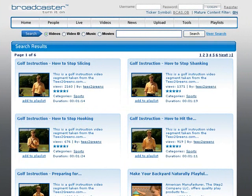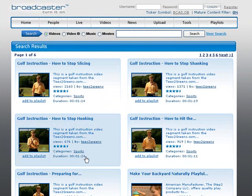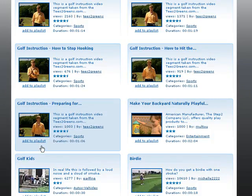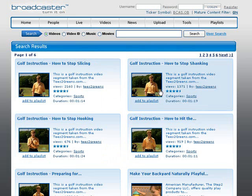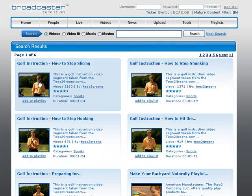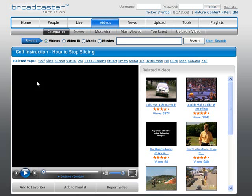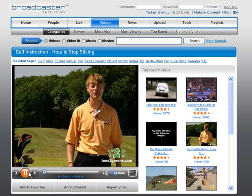Just to give you an idea of the power of video, I typed in 'golf swing' into the search box, and as you can see this gentleman has dominated links coming up straight away on the site for golf — golf instruction, how to stop slicing, hooking, preparing for, how to hit. If you go to his actual site and click this video, his video starts playing.